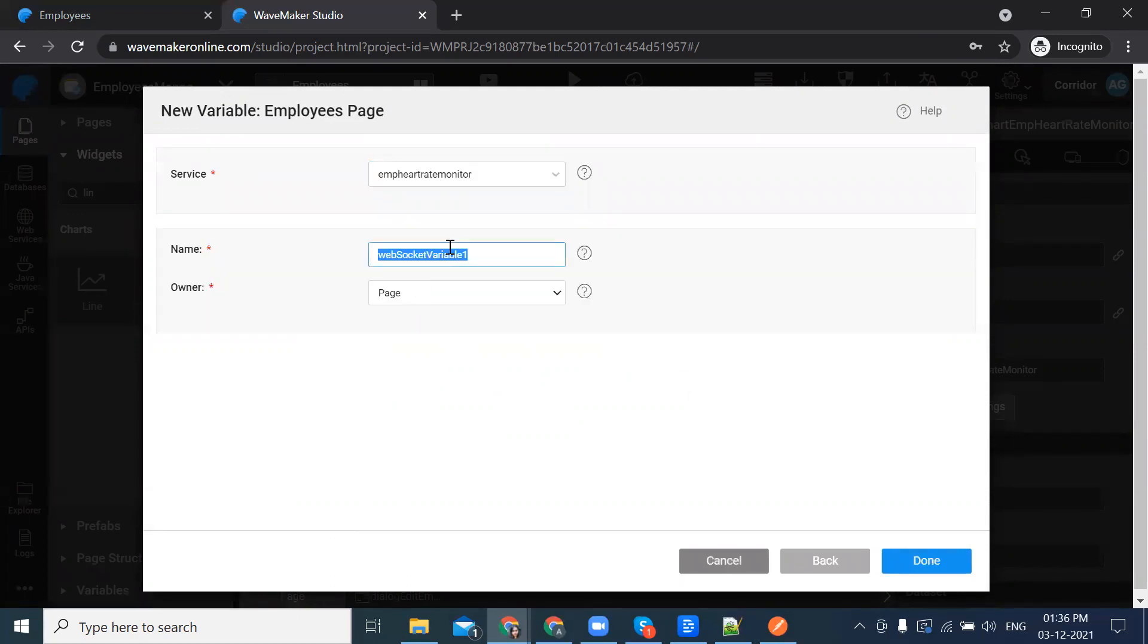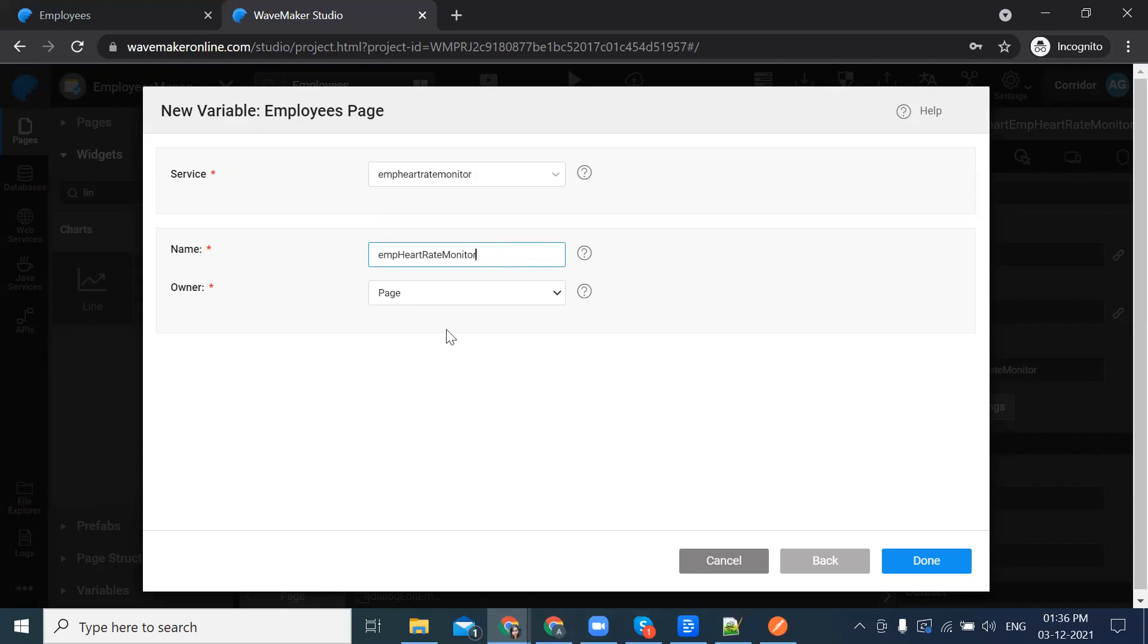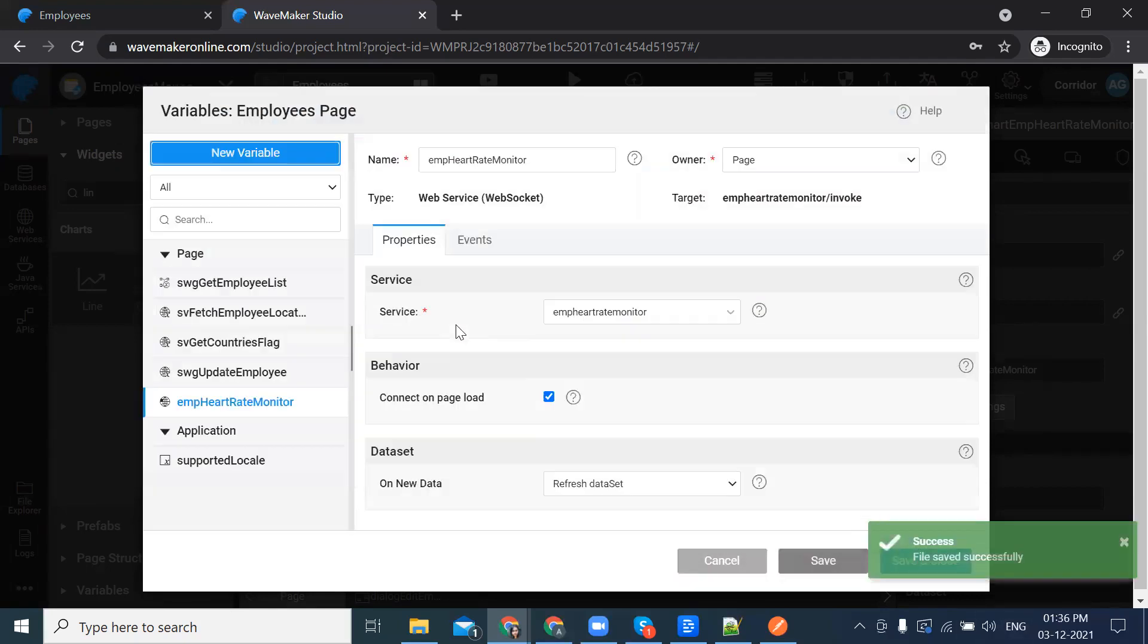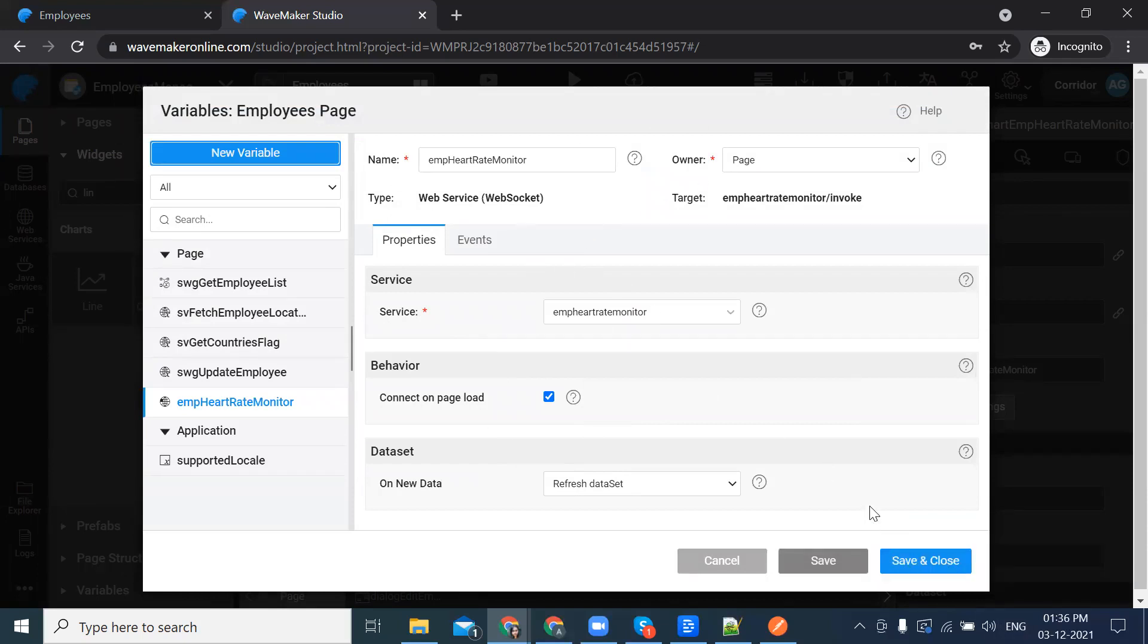Select it and rename the variable. I'm leaving the owner as page and click on done. Our variable has been successfully created.